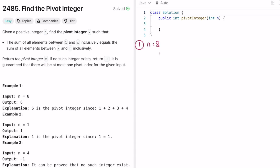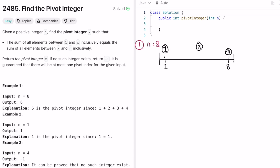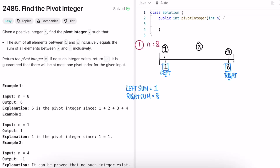To solve this, let's draw the number line again from 1 to 8, with x somewhere in between. We start with a left pointer at value 1 and a right pointer at n. We track left sum and right sum: left sum starts at 1 (the value at left) and right sum starts at 8 (the value at right).